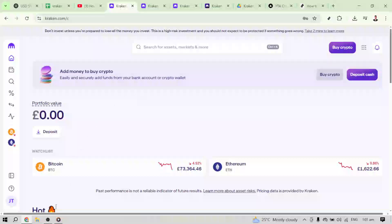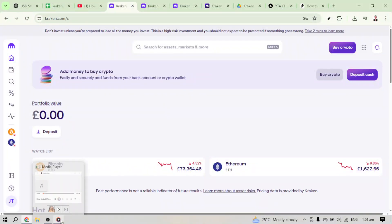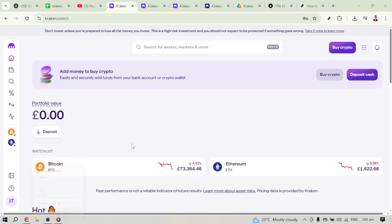In today's video, I'm going to teach you how to add your bank account to Kraken. If you're looking to make your cryptocurrency transactions more streamlined and efficient, connecting your bank account to the Kraken platform can be a great step forward.